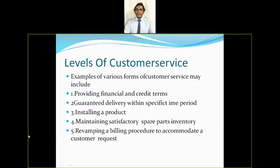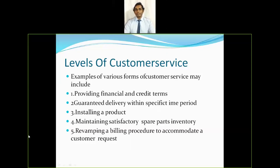There are three kinds of customers. A happy customer is one who receives exactly what was promised — for example, if a company says a product will be delivered within two days and it arrives on time, the customer is happy.